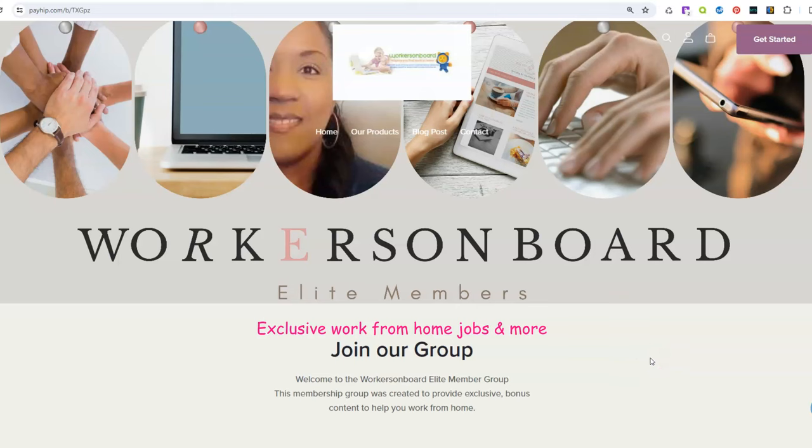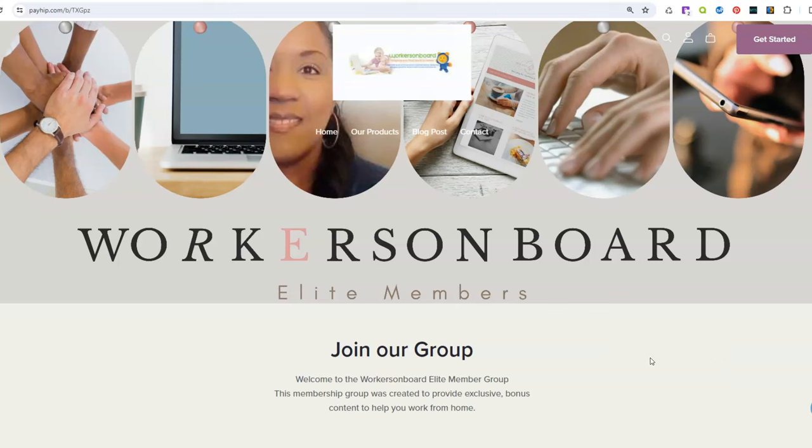Hello everyone, this is Alicia from workersonboard.com and I want to tell you about a company hiring data entry keyers to work from home. It is open worldwide and they pay up to $23 per hour for you to do this from home.